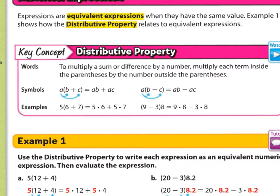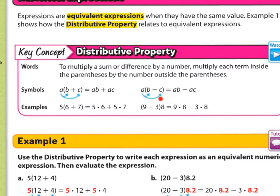So you see here, for example, parentheses — we call them brackets as well. If you have a number on the outside, you multiply it with each number on the inside. So you have a times b and a times c, which would be ab plus ac. Or you could do the same with subtraction: a times b and a times c, separated by the subtraction symbol.